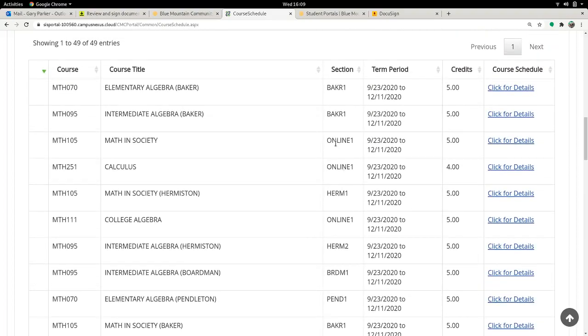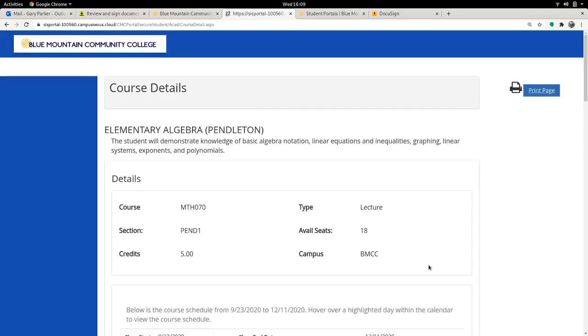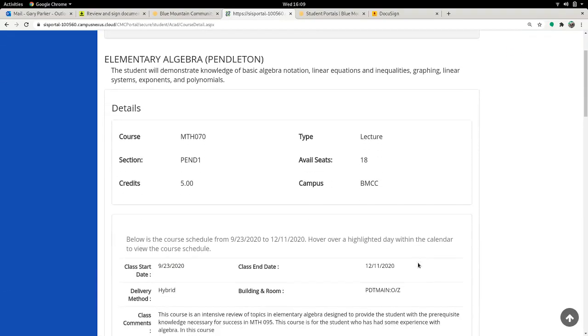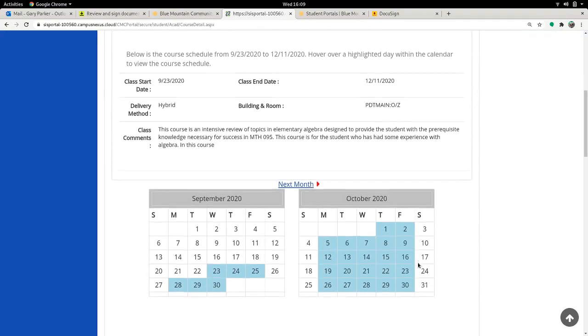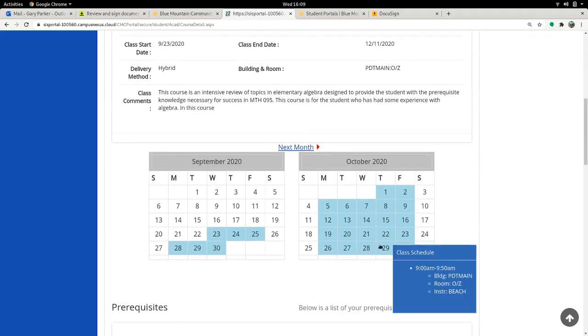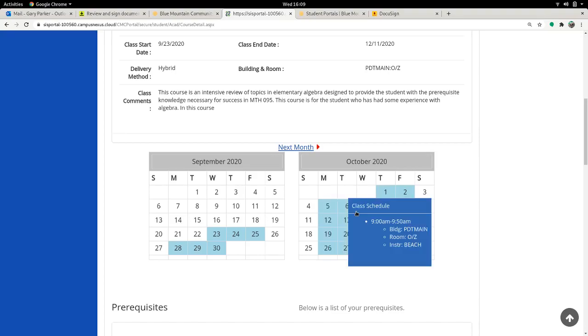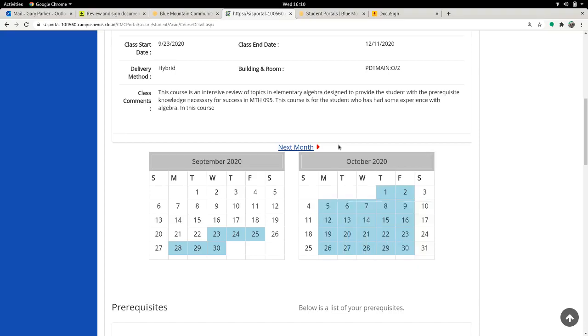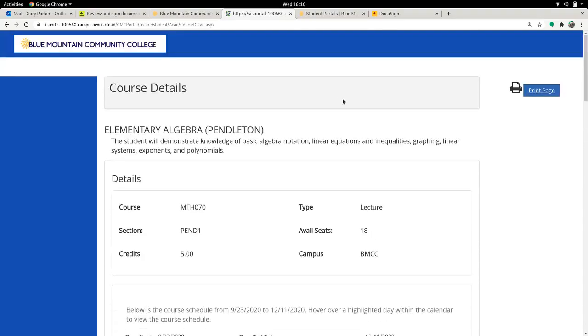It will say online, which means there are no set meeting times. But if there's something like BAKR for Baker or Hermiston or Pendleton, then you'll have to click for details to see how the class meets. So if I go down below to the calendar, I can see what days the class meets. And if I point at that, it tells me what time the class meets. So I can see this class meets every day of the week from 9 to 9:50 in the scheduler. A little awkward, but it's all we have at the moment. I'm sorry for that.